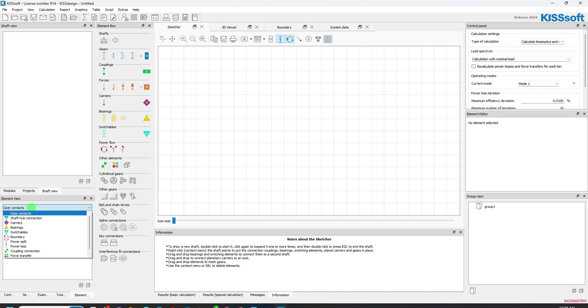We have our element view on the bottom. So if you want to look at shaft hub connections, carriers, bearings, switchables, that sort of thing, they're right there.